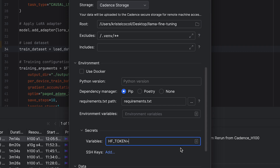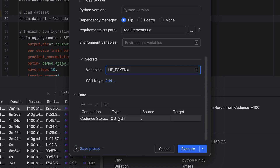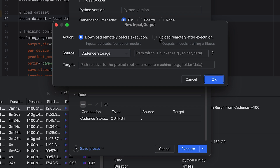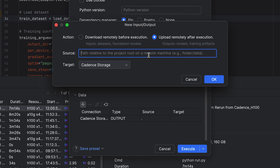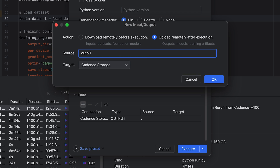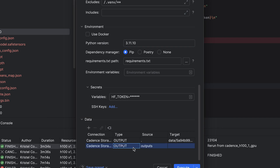In the Data Parameter section, specify the output location for your execution results. Click Add and under Actions, select Remotely Upload after execution. In the Source field, specify the output directory — in our case, Outputs — which will contain the training results. For Target, I'll leave the default Cadence Storage, though you can configure your own S3 storage as necessary. Click OK to save the output location settings. For more details about the Data Parameter section, refer to the documentation.